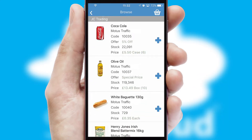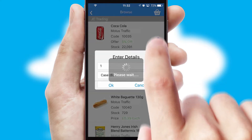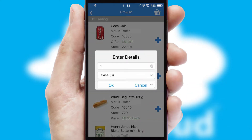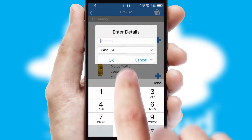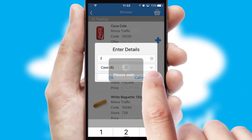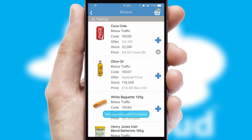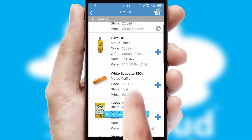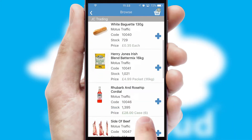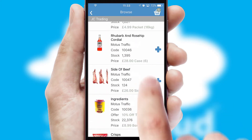Once you have found the required item, simply click, enter the required quantity, unit of measure and then confirm. A basket icon will appear beside the product to confirm it has been added to your order.